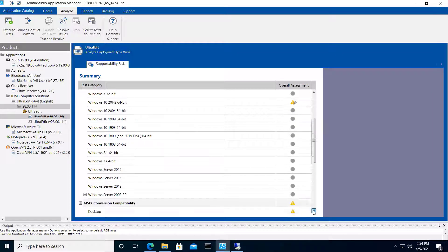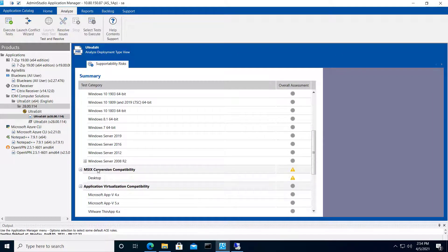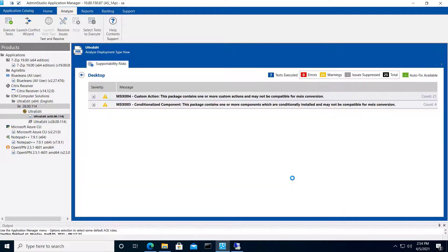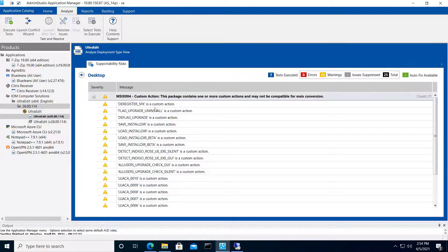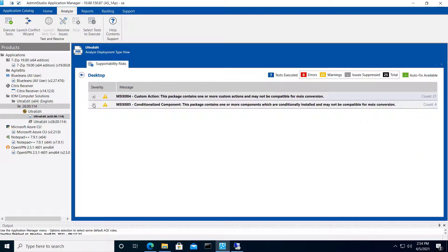We also checked to see for MSIX compatibility, and there are a couple of warnings here as well. Seems there's a custom action in the package and a component that installs only when certain conditions are met, so I may want to look into those.